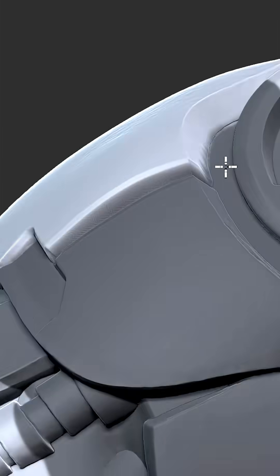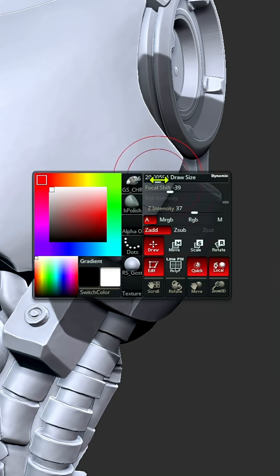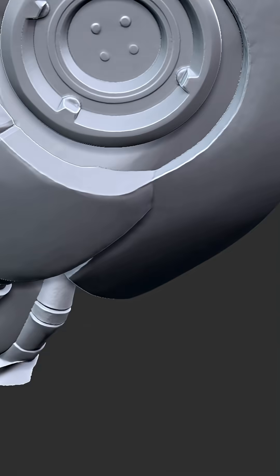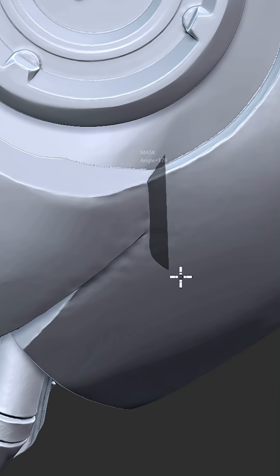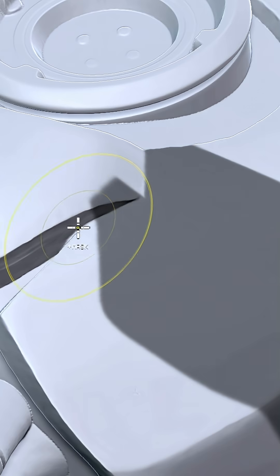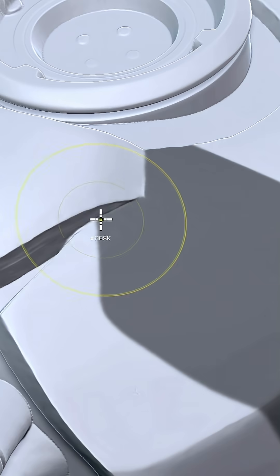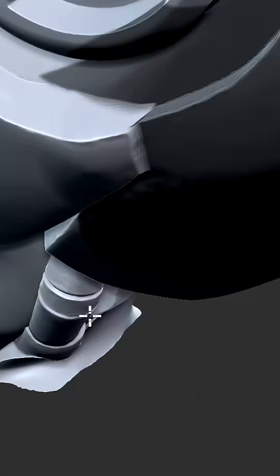Since characters in the game are pretty small on screen, I focus on big, readable shapes, avoiding clutter and noise.